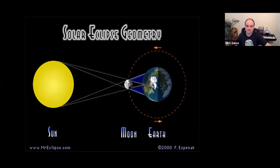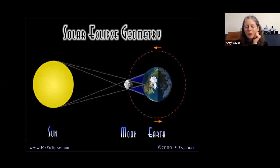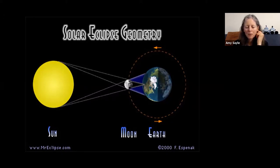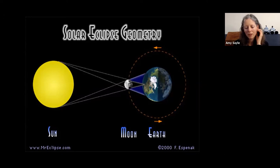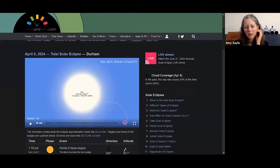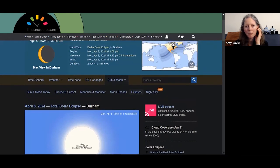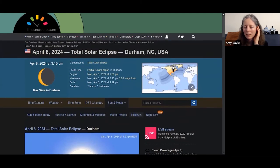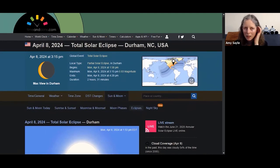A solar eclipse is when the moon appears to cover the sun. If you missed the 2017 US solar eclipse, there's another one coming up — we're going to simulate an eclipse happening in four years.